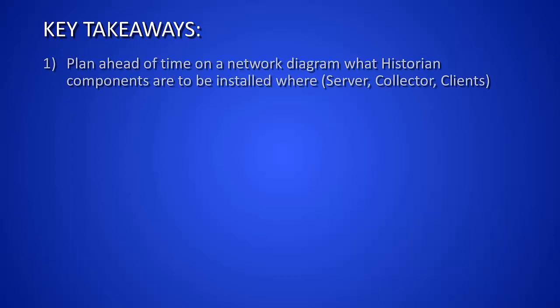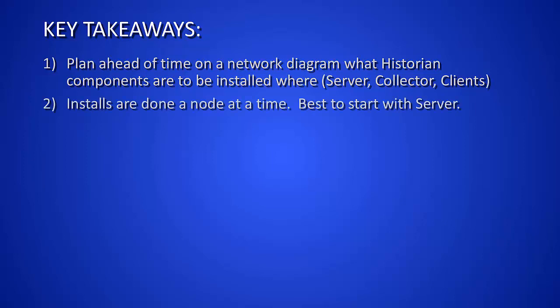All right, some key takeaways. Plan ahead of time on a network diagram what historian components are to be installed where, server, collector, and clients. Installs are done a node at a time. Best to start with the server.